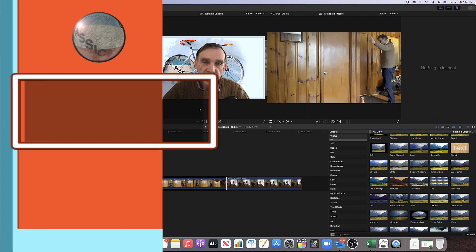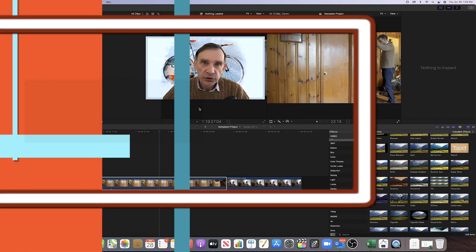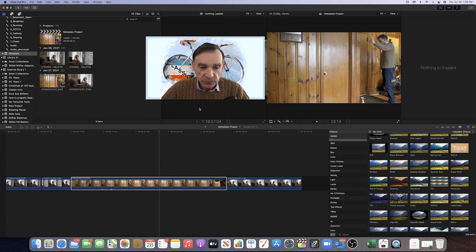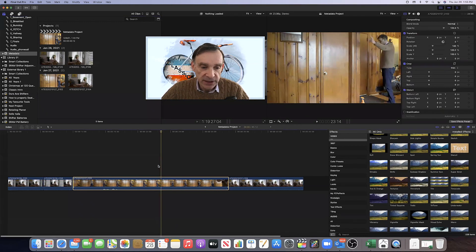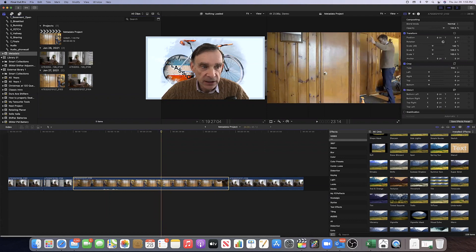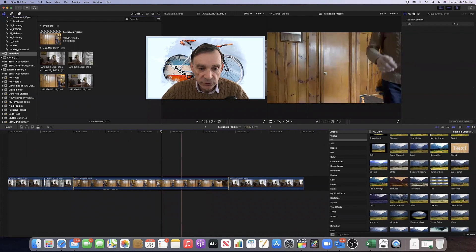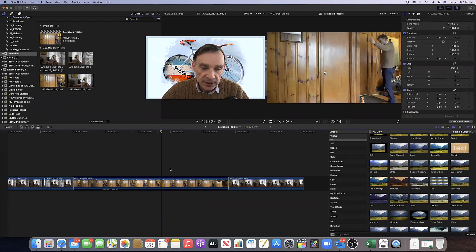Today I'm going to show you how to access and export all the metadata in Final Cut Pro. The first thing you want to do is select a clip for which you want to access the metadata. You can access it either in the timeline or select it in the browser — it doesn't matter. Here I'm going to select this clip that I have in my timeline.